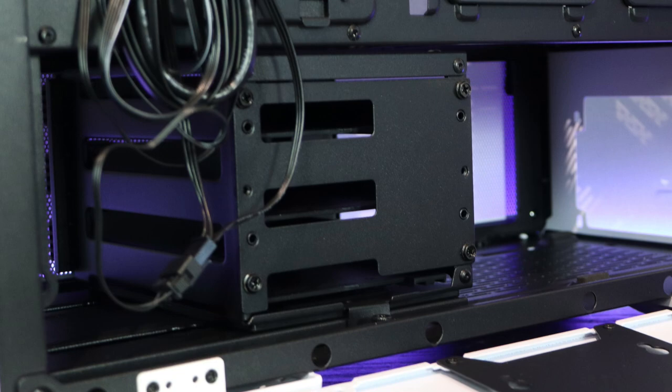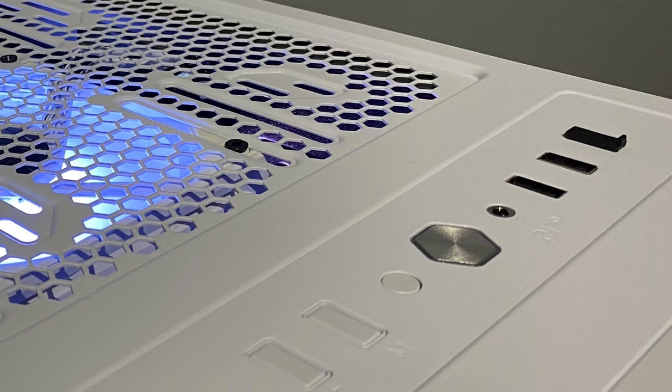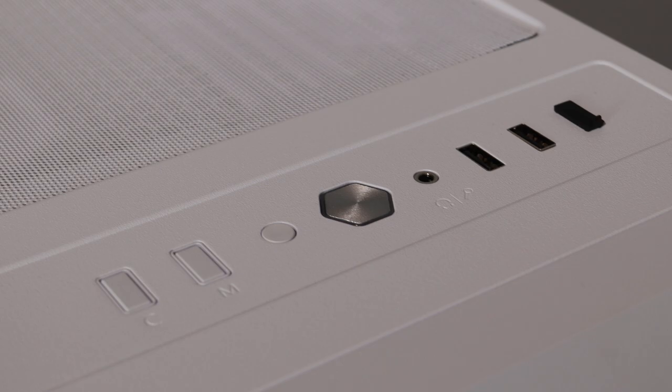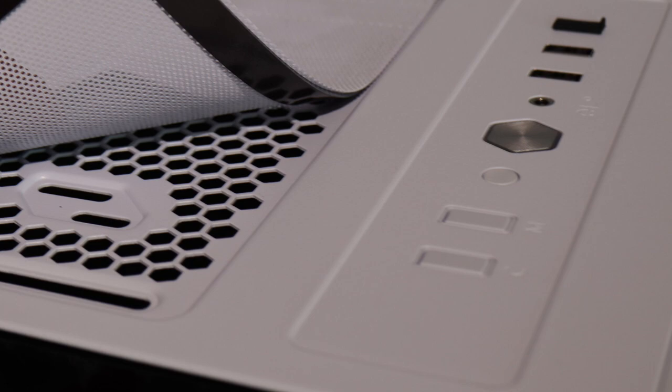On the front, you have the possibility to adjust the colors and the mode of the addressable RGB parts inside the case if you connect them properly. You have the reset button and the power button, 3.5 millimeter jack for your headset and for your microphone, two USB 3.0, and you have additionally the possibility to place the USB Type-C that you need to buy separately.